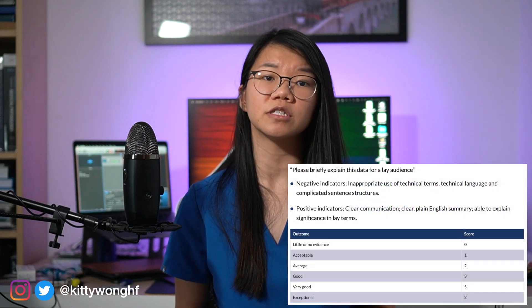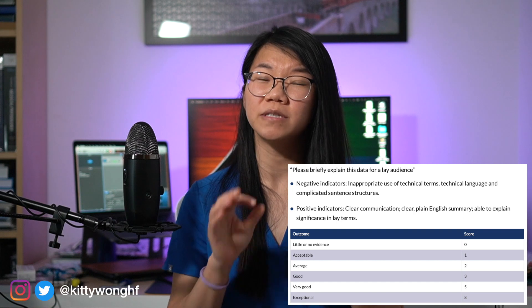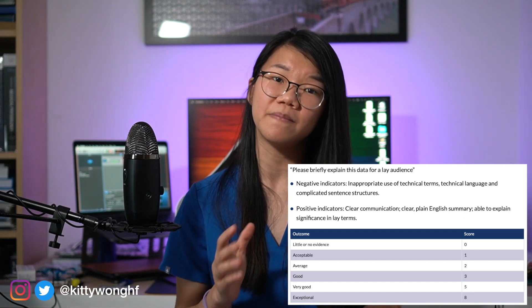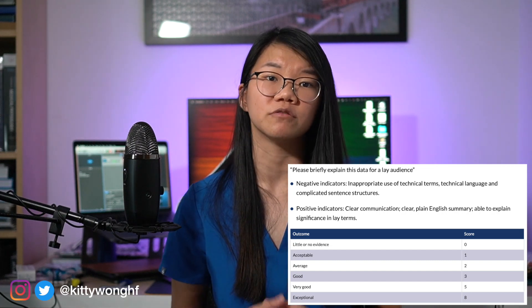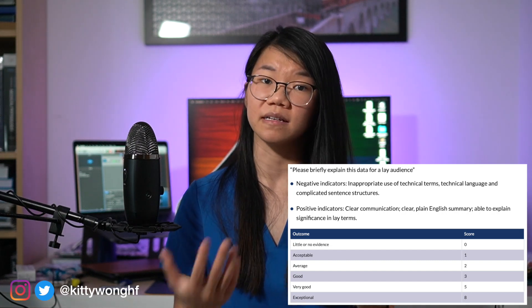Another key component of critical appraisal is being able to explain the results to a layperson — this is another almost guaranteed question. It tests your ability to put scientific results in a clinical context and explain them without medical jargon, as you would to a patient. I'm not going to go into how to do a critical appraisal in detail here, but if you want to see how I would approach a paper, you can look at the critical appraisal video I made for the academic or specialized foundation program, as it hasn't changed significantly.